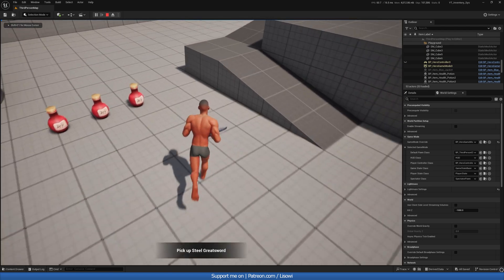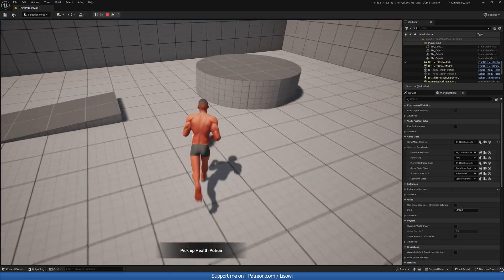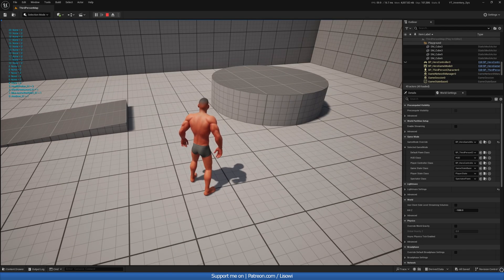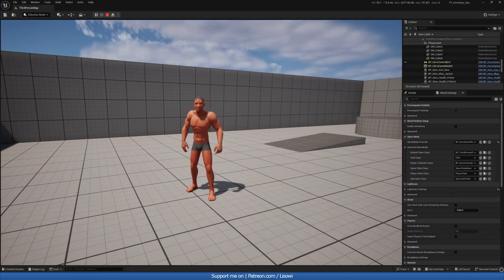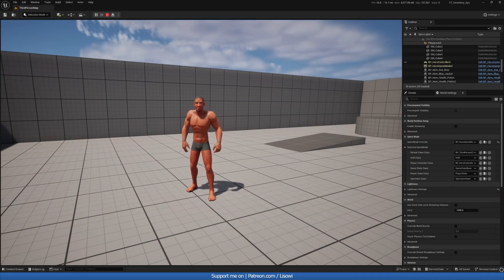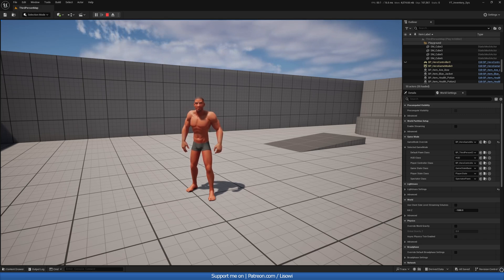Once again pick everything up and print — and it works! This is it for today's video. In the next episode we'll be creating the inventory UI. I hope you enjoyed, and if you did leave a like. As always, happy developing!